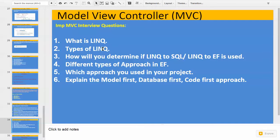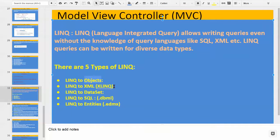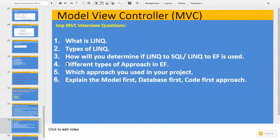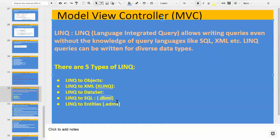What are the types of LINQ? There are five types: LINQ to Objects, LINQ to XML, LINQ to DataSet, LINQ to SQL, and LINQ to Entities. We will be concentrating on this last one — LINQ to Entities, or LINQ to Entity Framework. How will you determine if LINQ to SQL or LINQ to Entity Framework is used in your project? If you see the .dbml file in your project, it means you are using LINQ to SQL. And when you see the .edmx file, you are using LINQ to Entities framework.